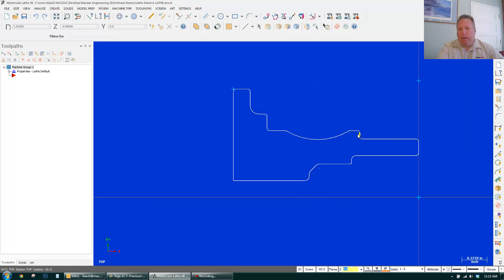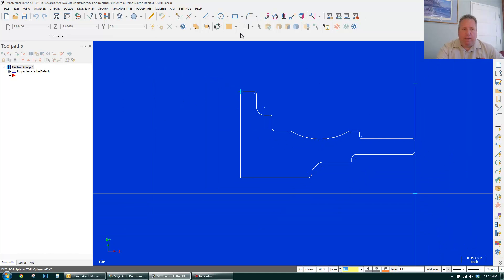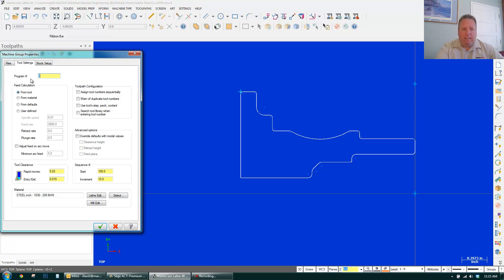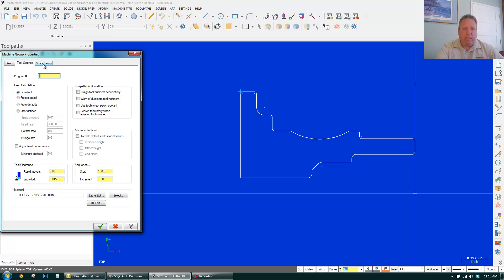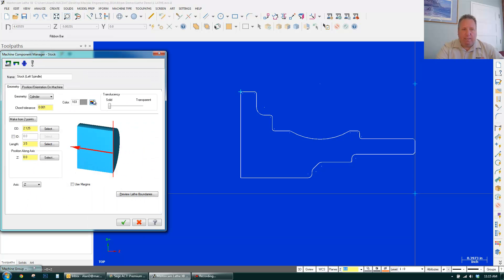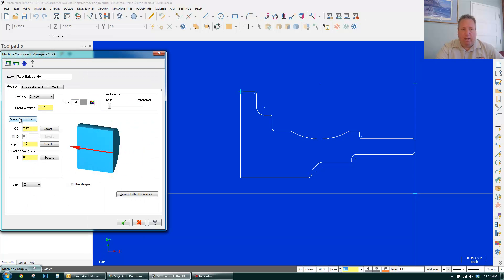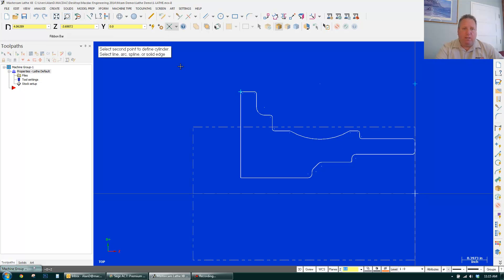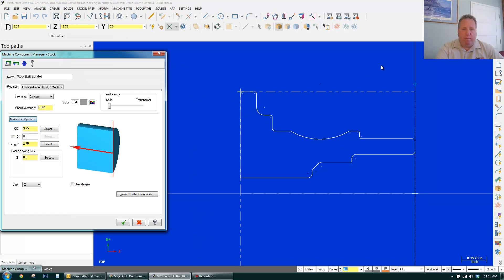First thing I want to do is define my stock. Just come over here, Tool Settings, Stock Setup, Stock, Properties. All I need to do is select two points. So I just click it here and I can click the intersection of here and here and it defines my stock.